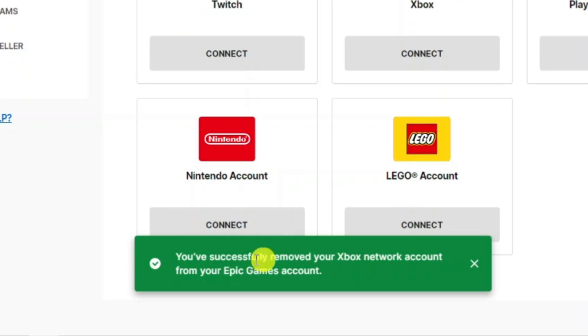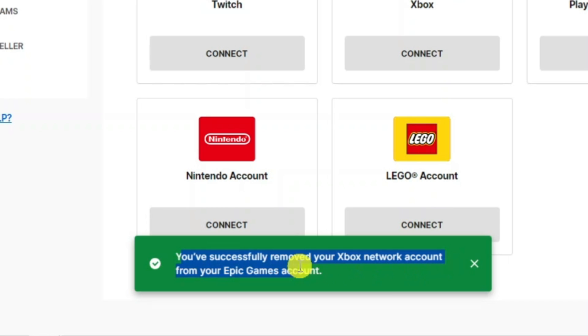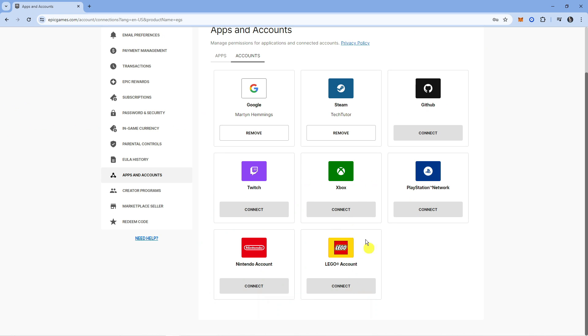Once done, you'll see a success message confirming you've removed your Xbox network account from your Epic Games account. As you can see, it is no longer linked.